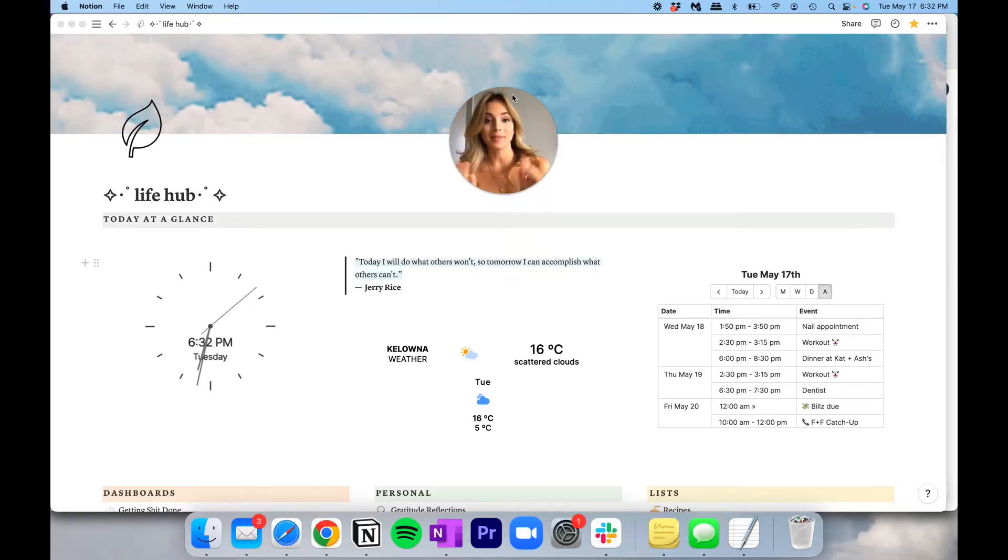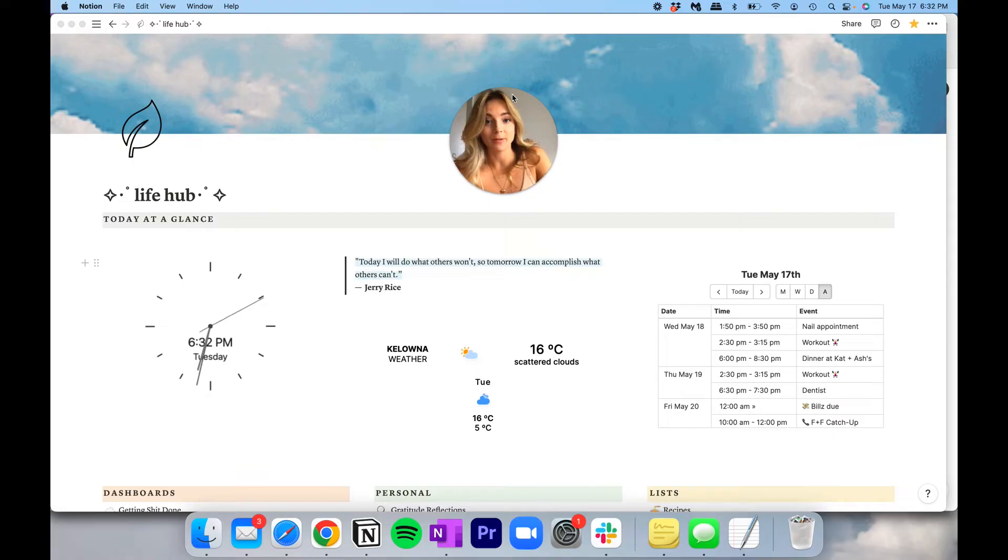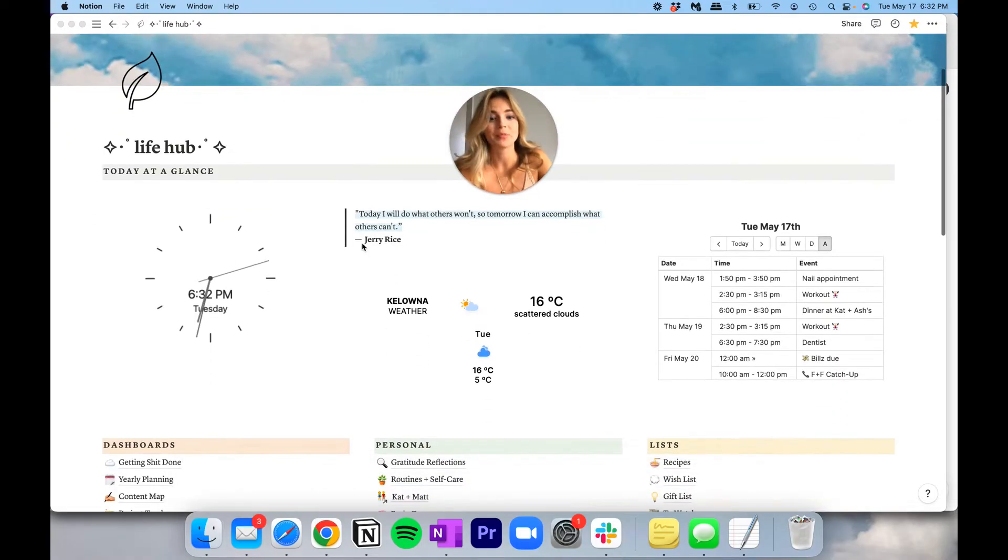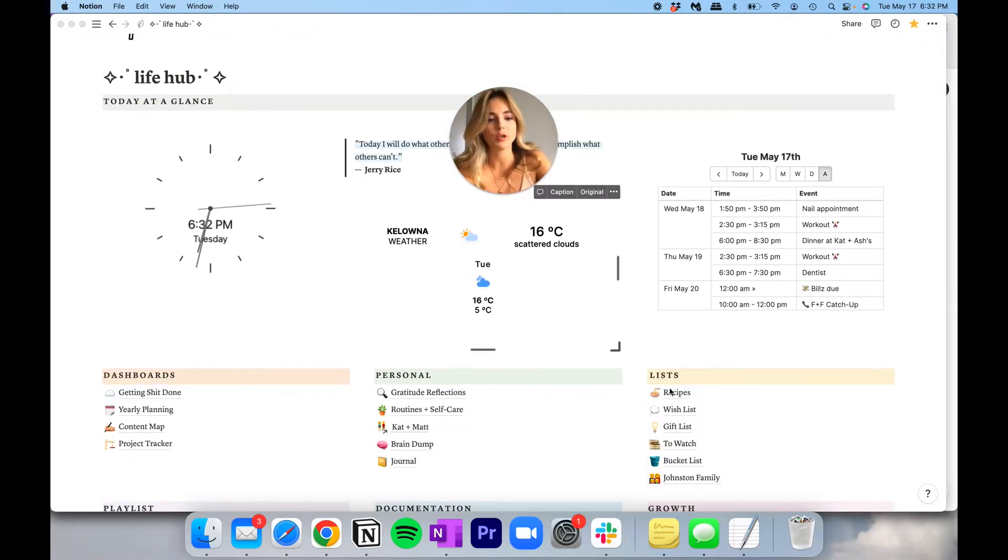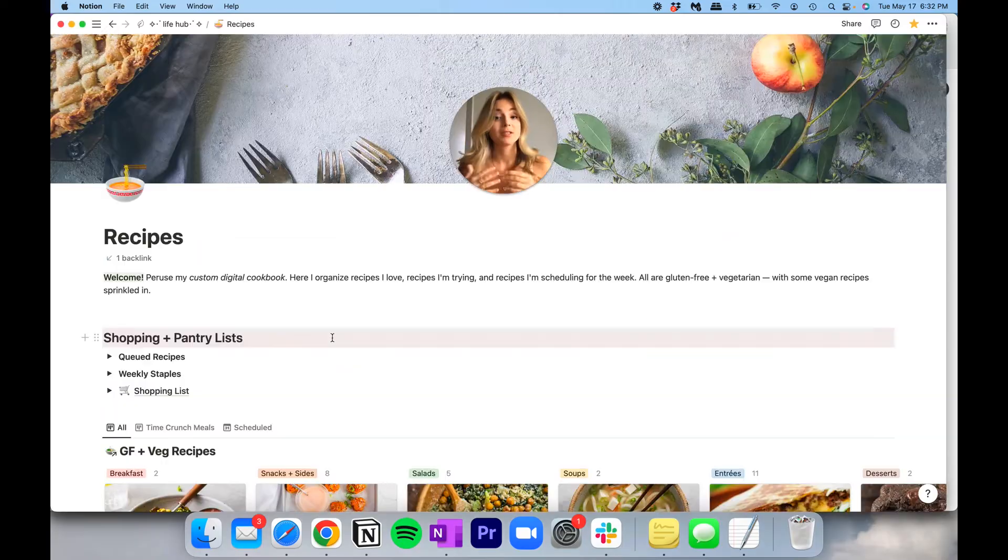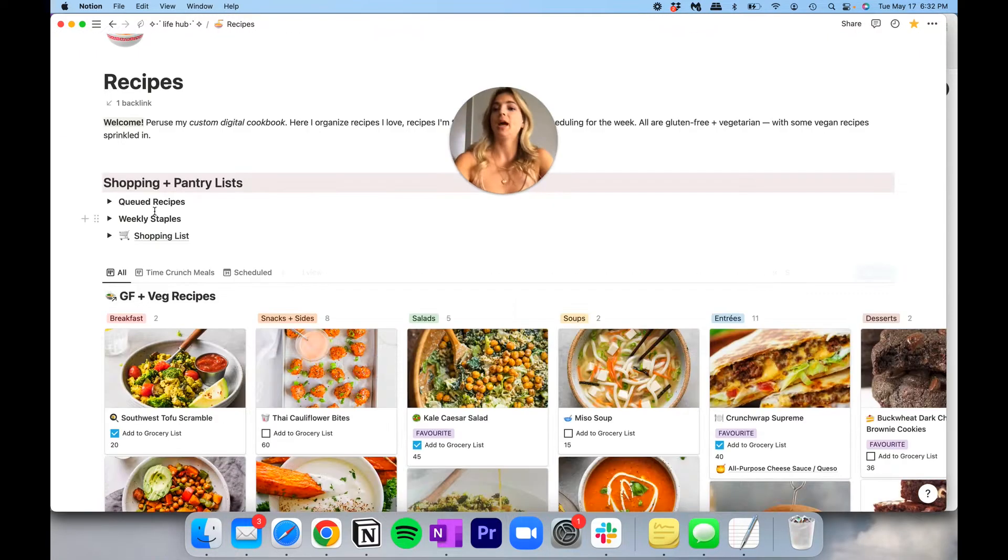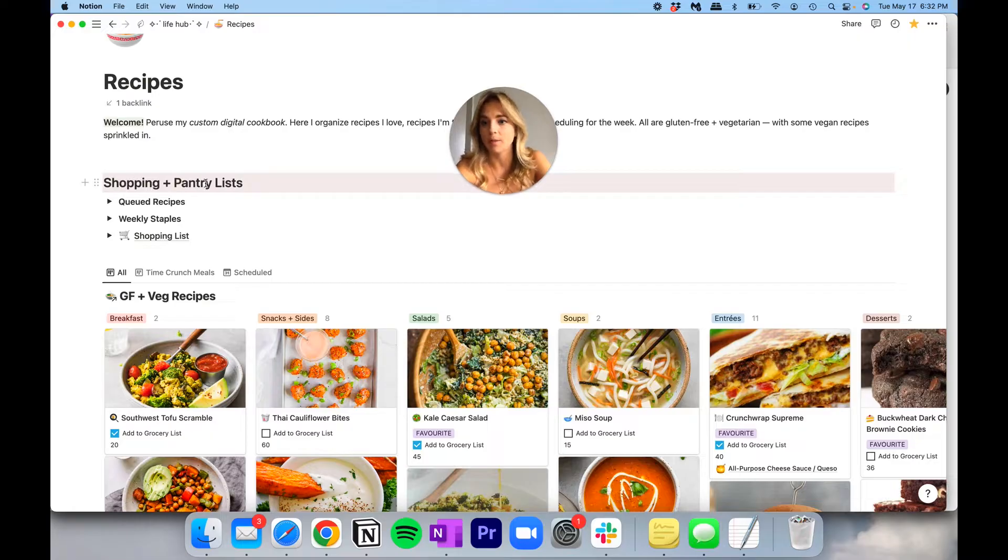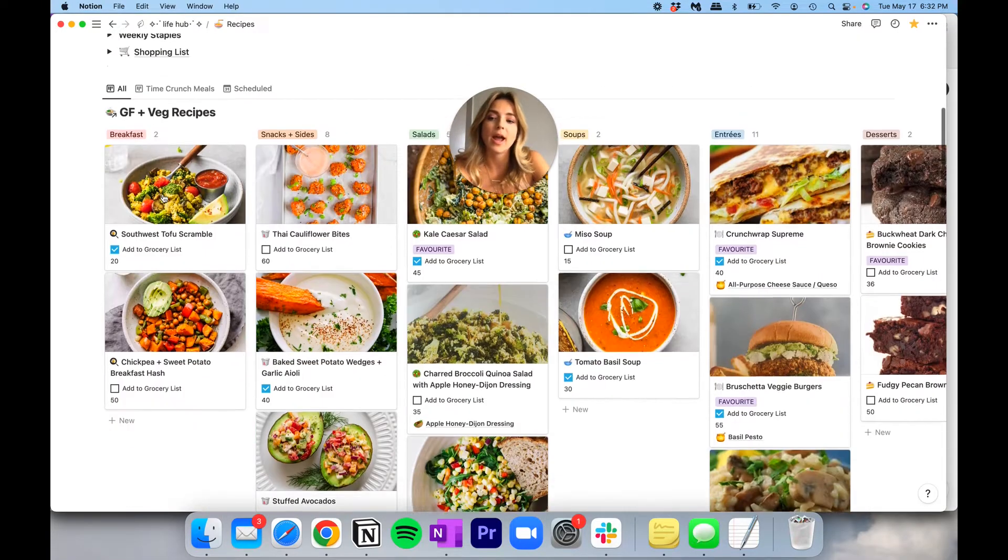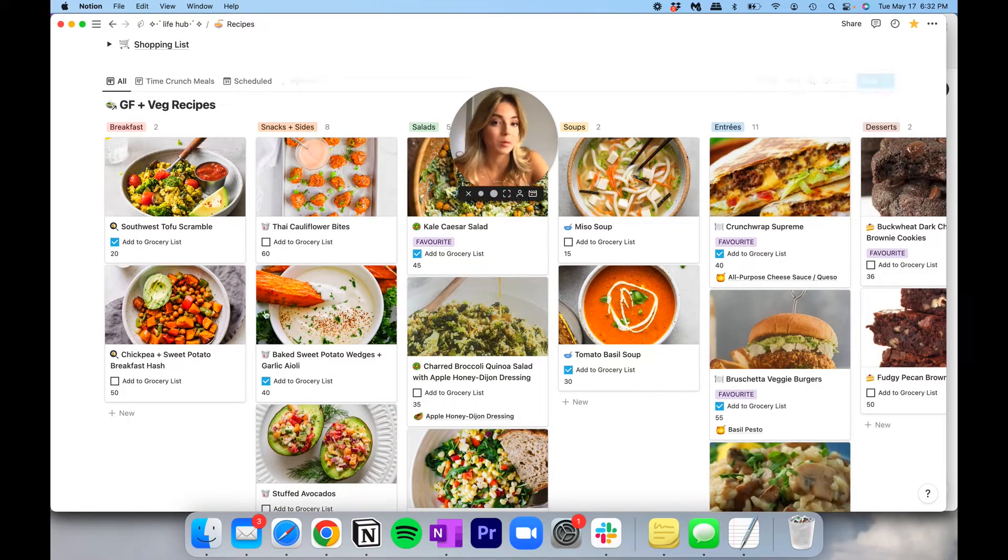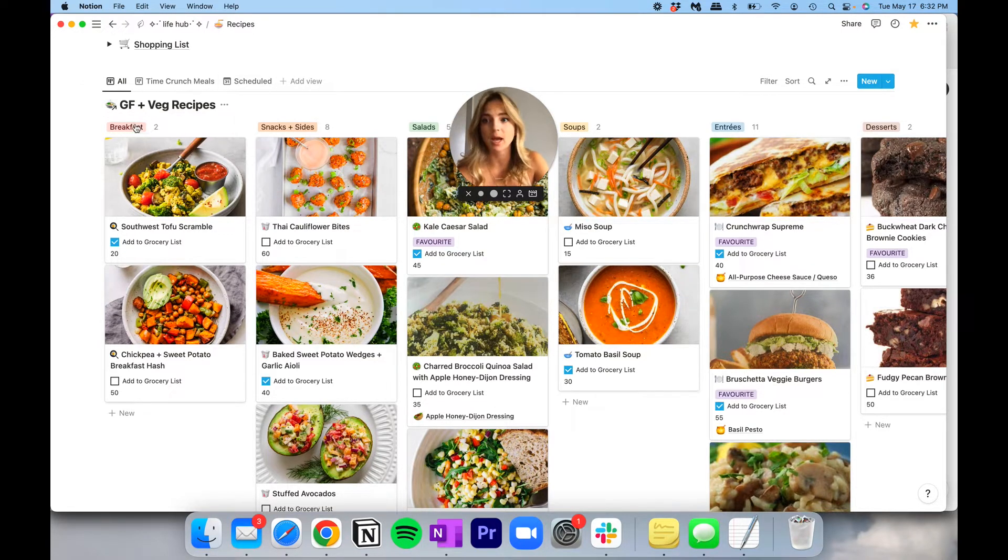If you're also dealing with these pain points and you're looking for a system, follow along. This is my life hub, and if you've seen it before, you would have seen my other video. We're going to scroll right on down to my recipes list. So this is going to be an in-depth look at my recipes and how I organize my shopping list and my pantry list and all of that jazz. As you can see, I have my list organized under this heading here called shopping and pantry lists.